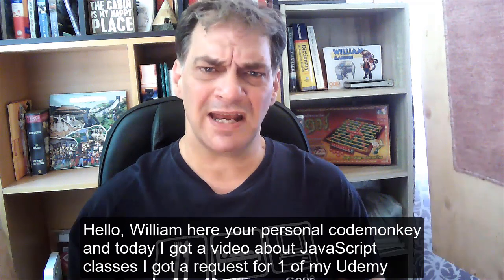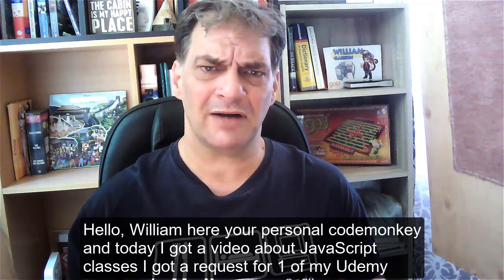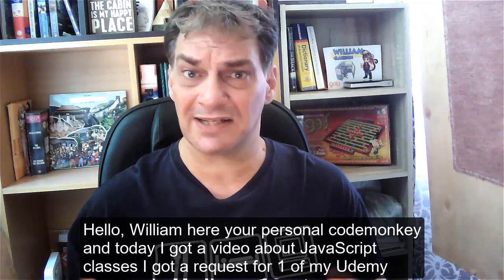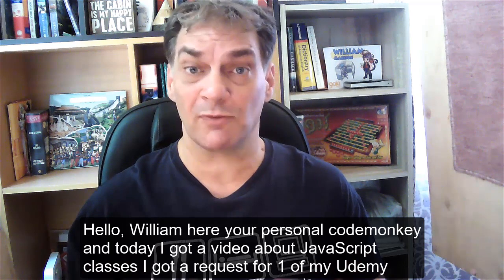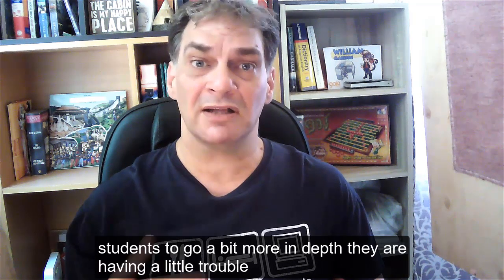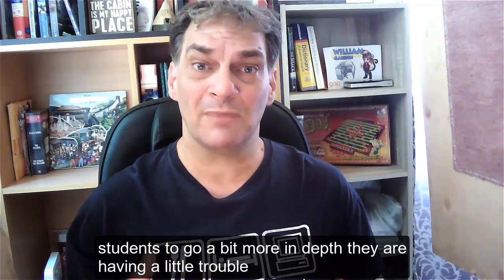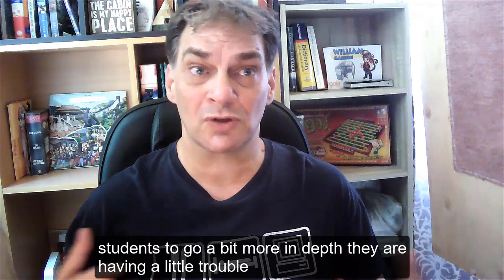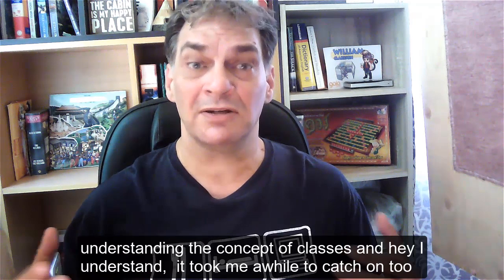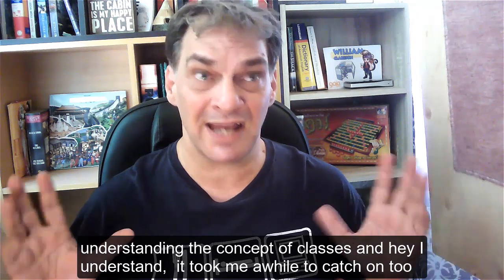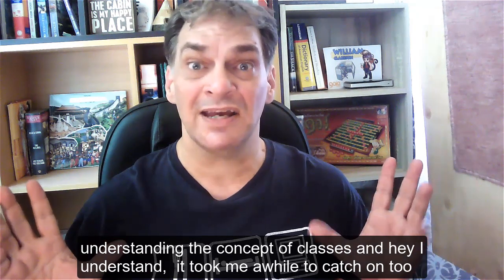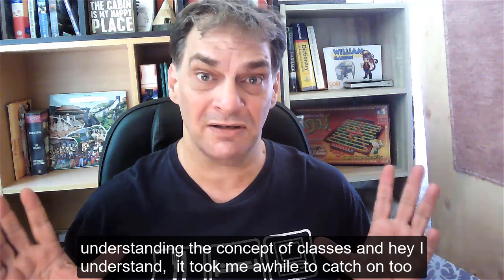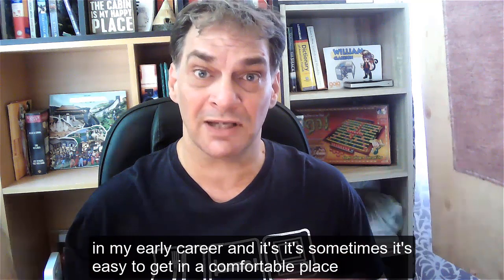Today I've got a video about JavaScript classes. I got a request from one of my Udemy students to go a bit more in-depth. They're having a little trouble understanding the concept of classes, and I understand it took me a while to catch on to in my early career.